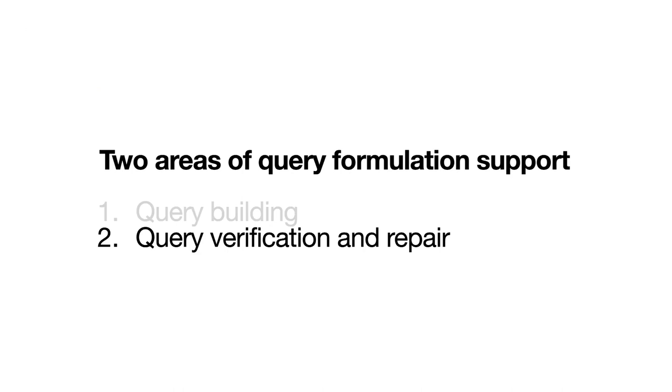Let's move on to our second use case for query formulation support: query verification and repair. We check a formulated query against its question.